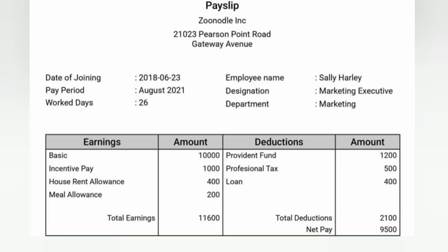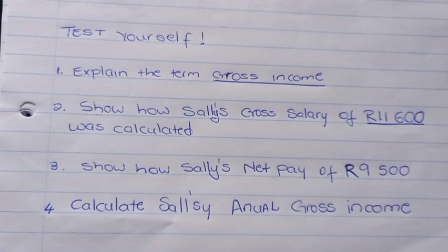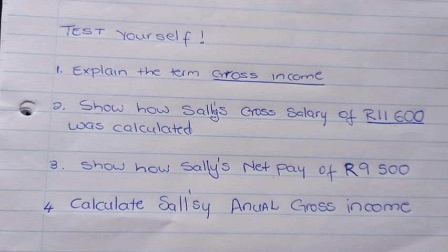Looking at the deductions on the pay slip: first we have provident fund, which is essentially pension for the private sector. Then we have professional tax, also known as income tax. Then there is a loan that she pays through her employer. After all total deductions, we calculate net pay: 11,600 gross income minus total deductions gives us 9,500, which is the net pay — the money going into her bank account.